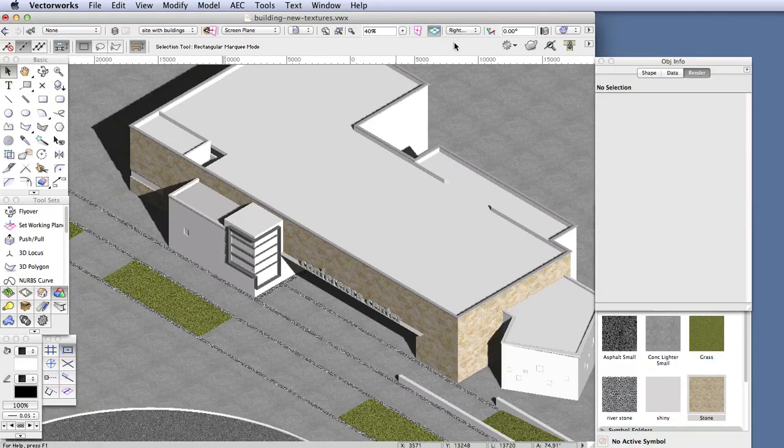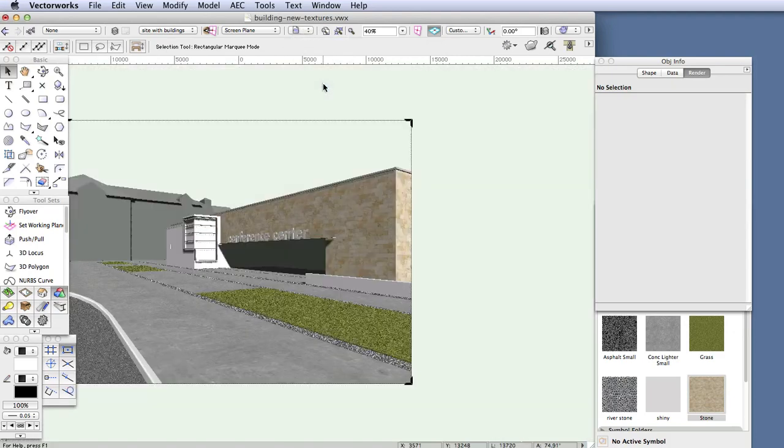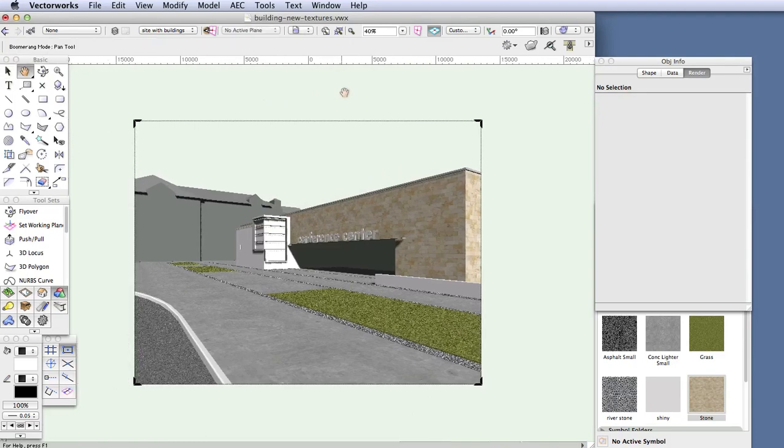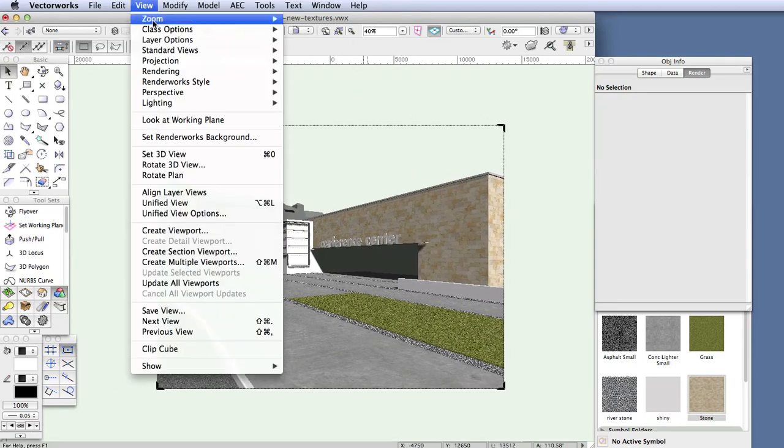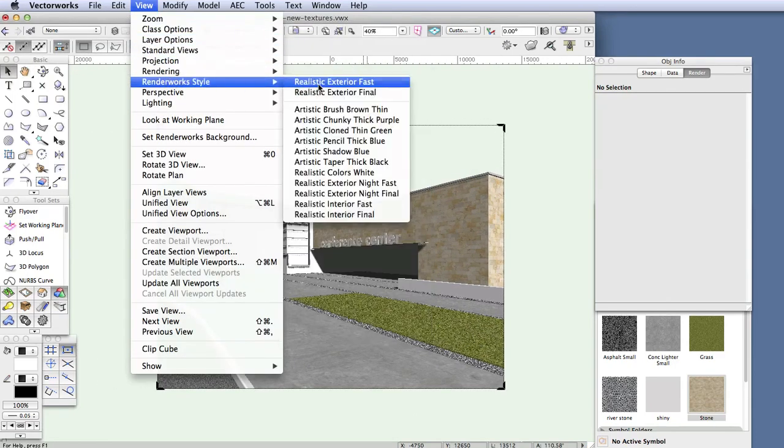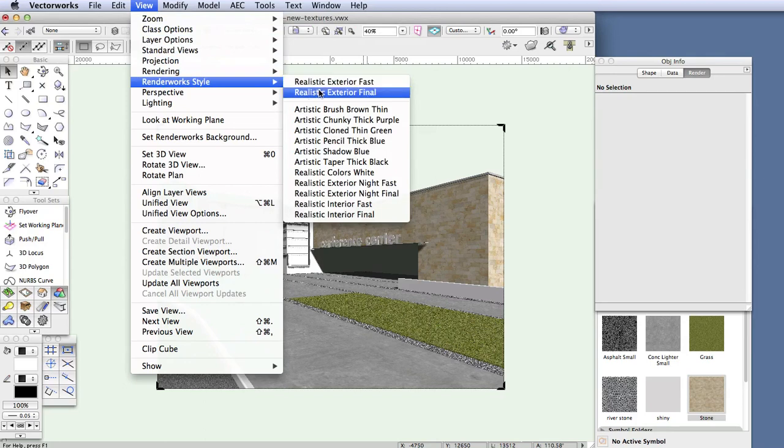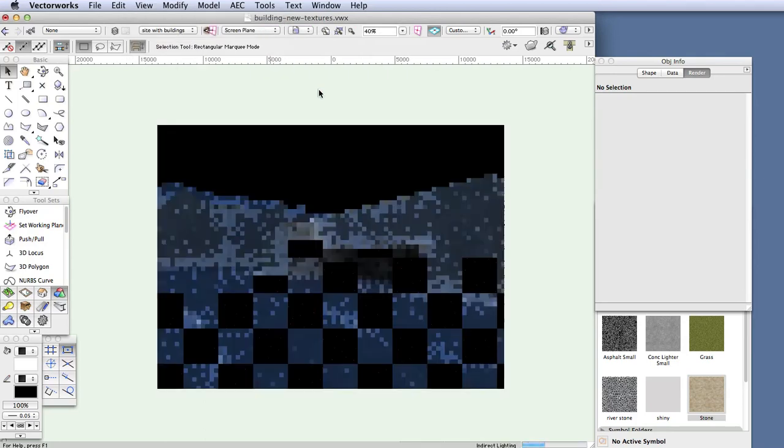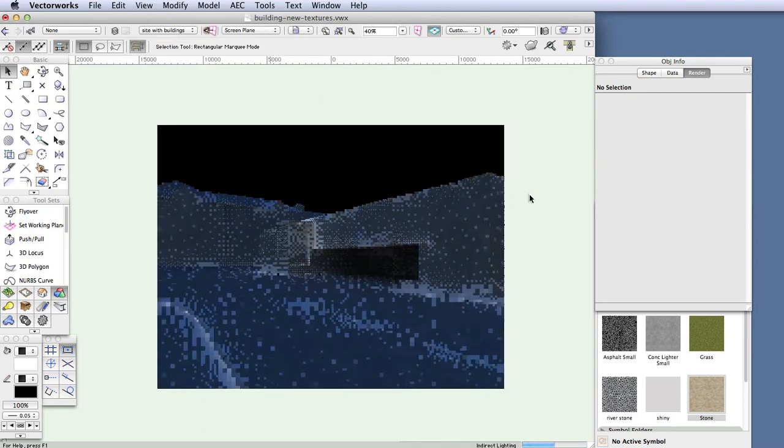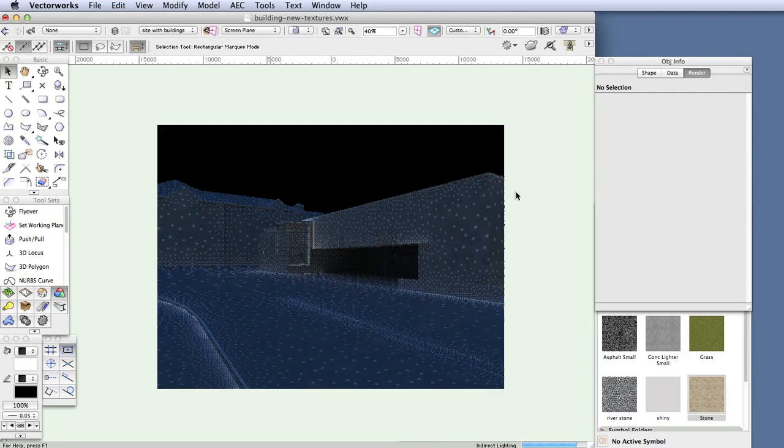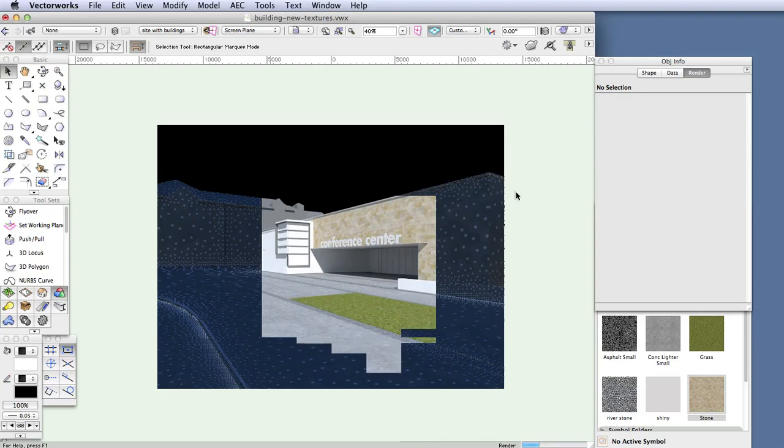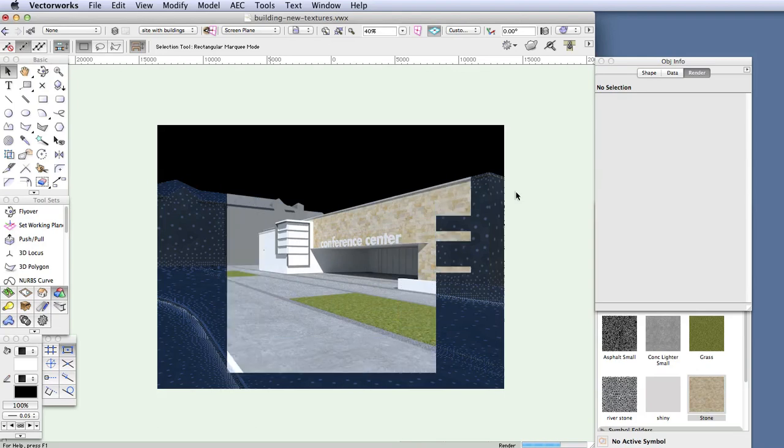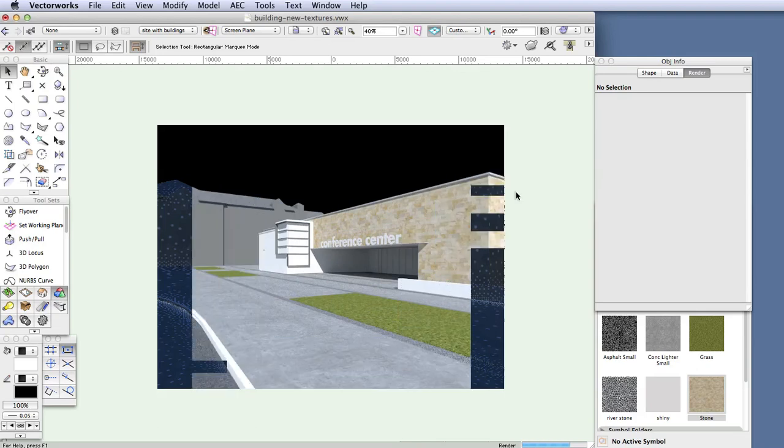Anyway, back to our exercise. Let's take a look at the appearance of the building in perspective now that we've applied the stone texture. Switch to saved view 1 and render with the Renderworks style realistic exterior final. Now you can see that the glass in the doors and windows is opaque white instead of being transparent. So our next item is to create a glass texture for doors and windows, a texture that will be both transparent and reflective.